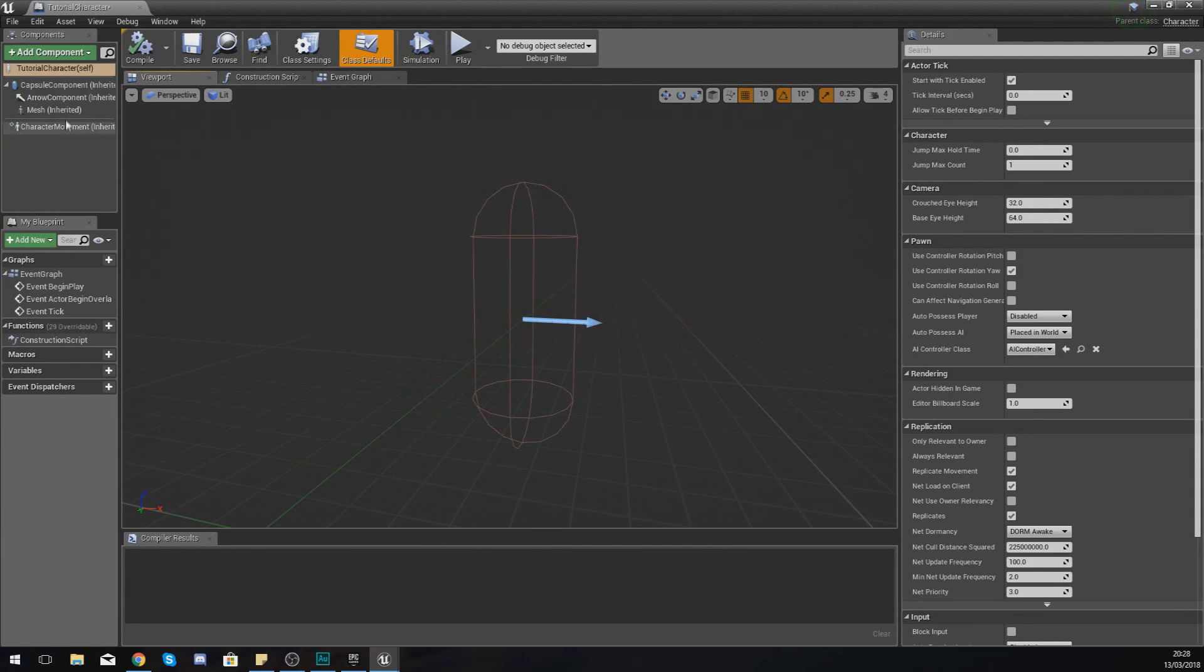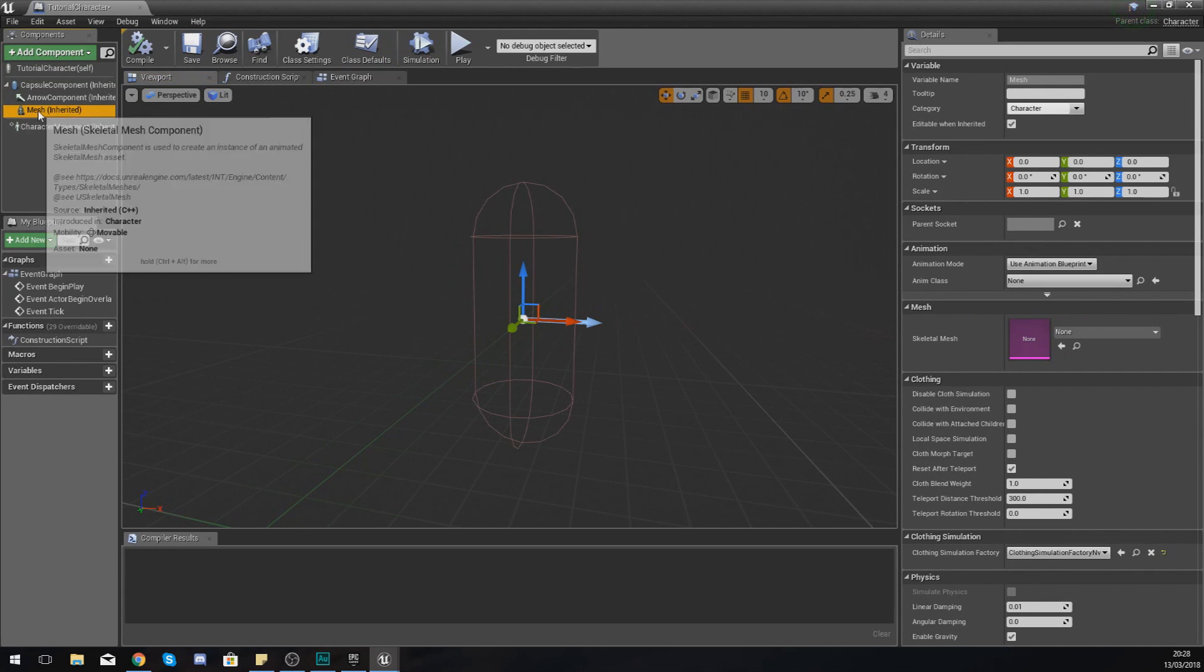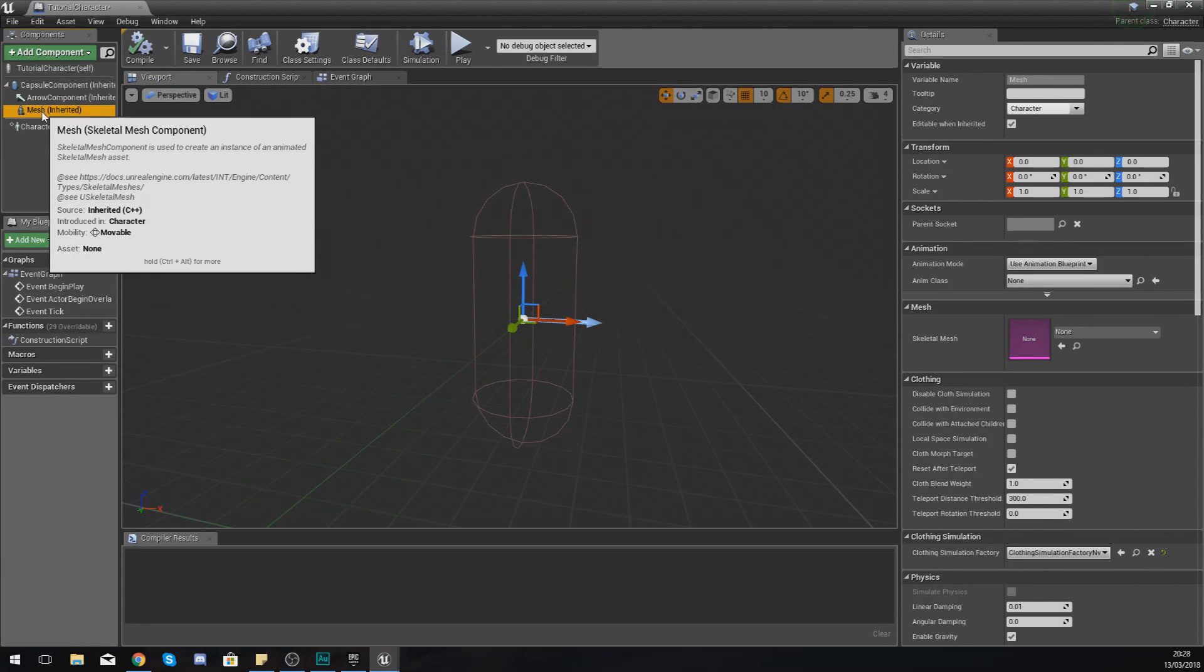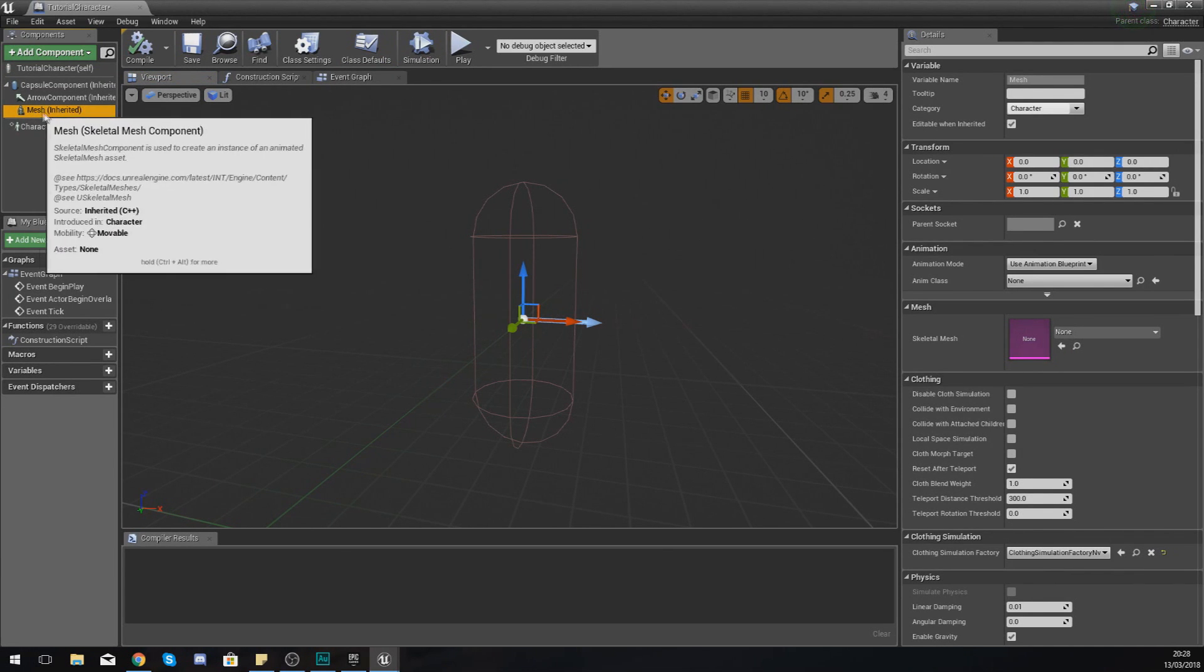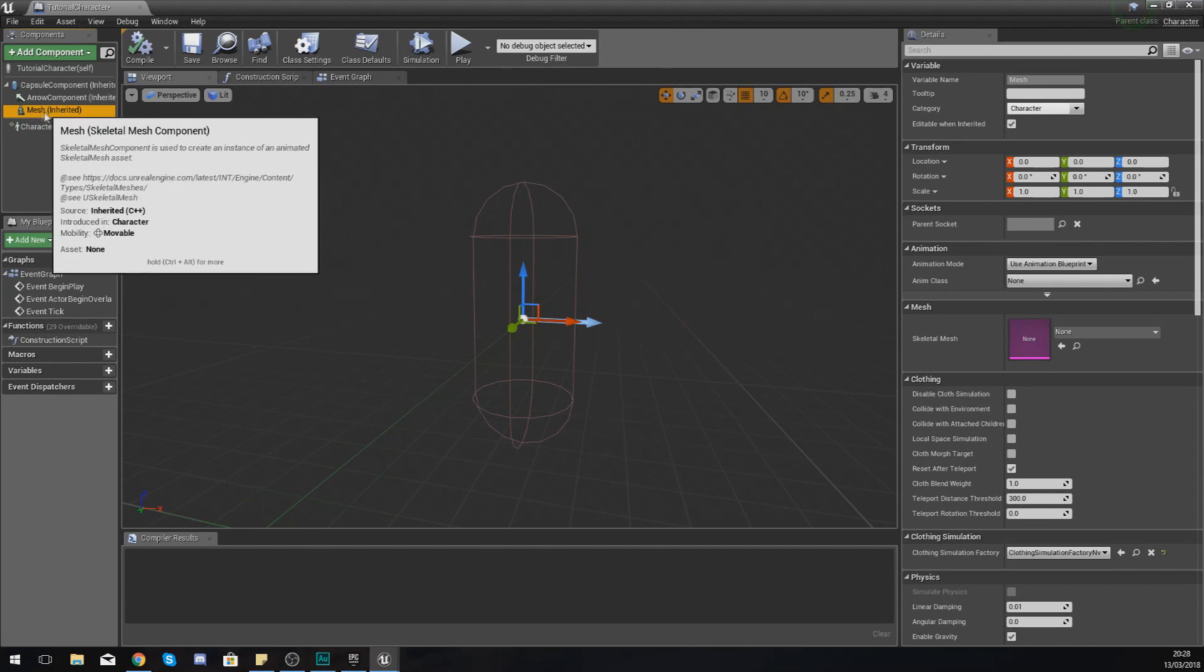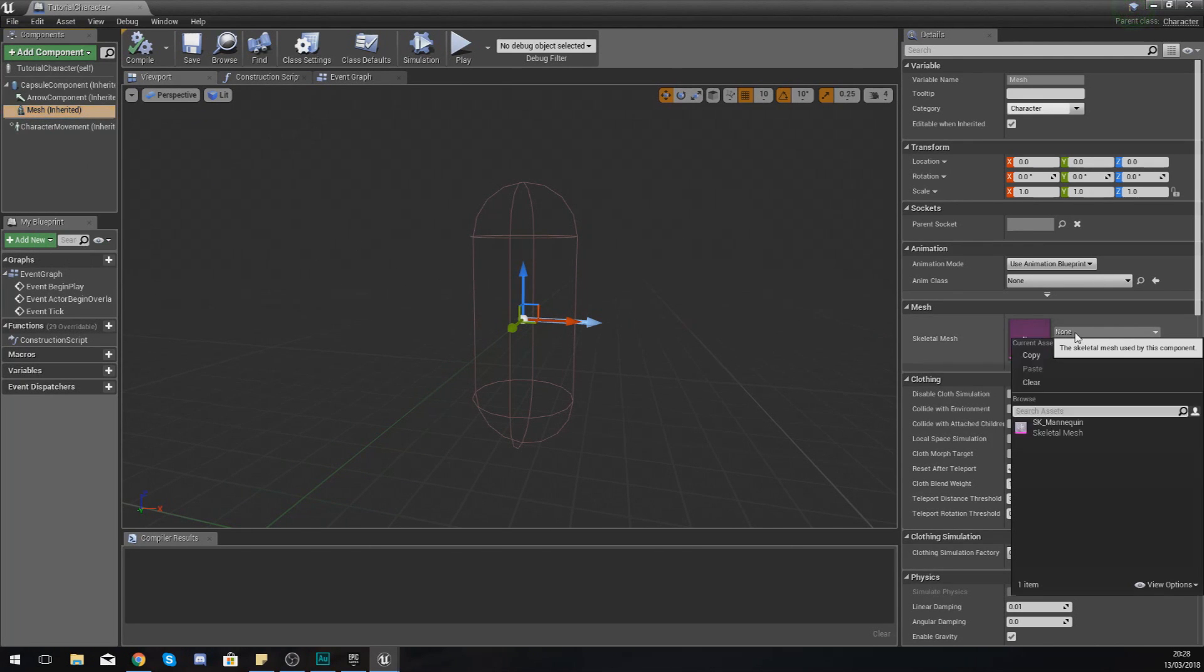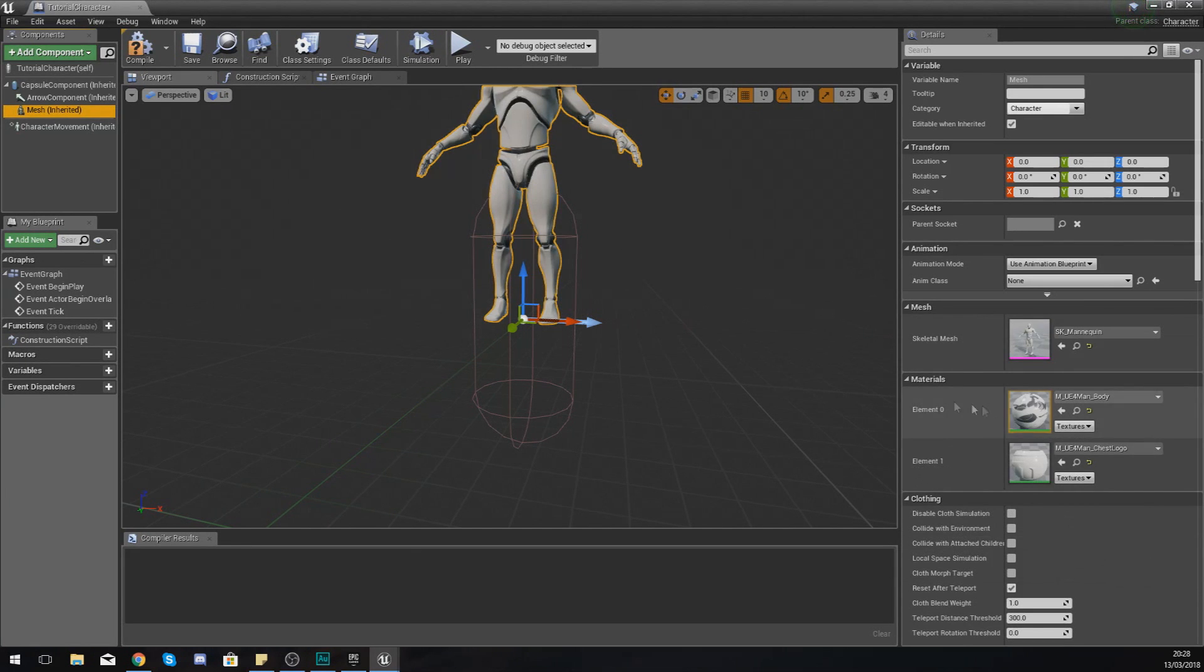I'm going to put some of the main components that we are going to need in here. For the most part we've already got pretty much the main stuff that we are going to need. The first thing is going to be the mesh. At the moment there is nothing in there so I need to select my mesh, go to skeletal mesh, and I'm going to set this to SK_Mannequin.